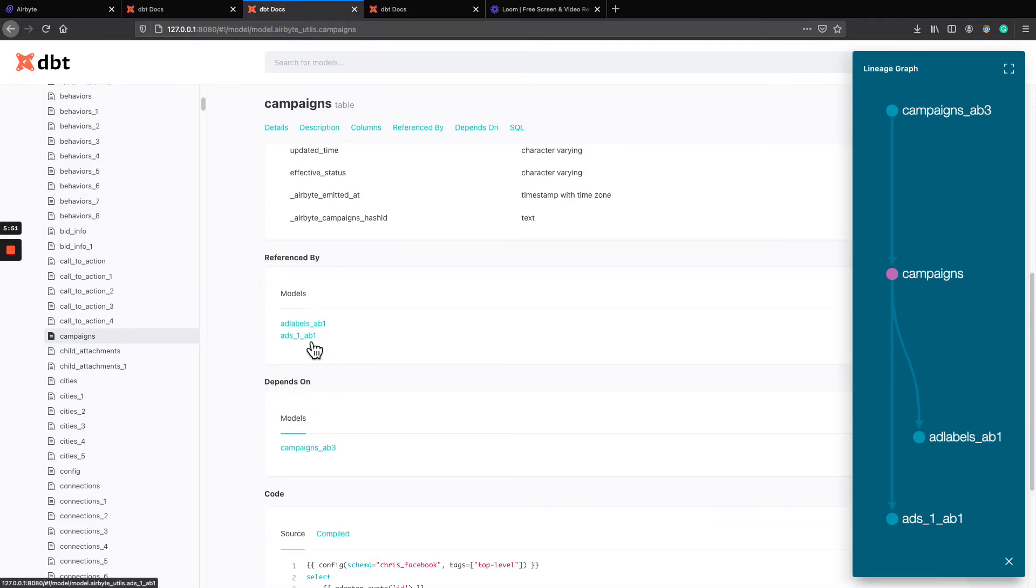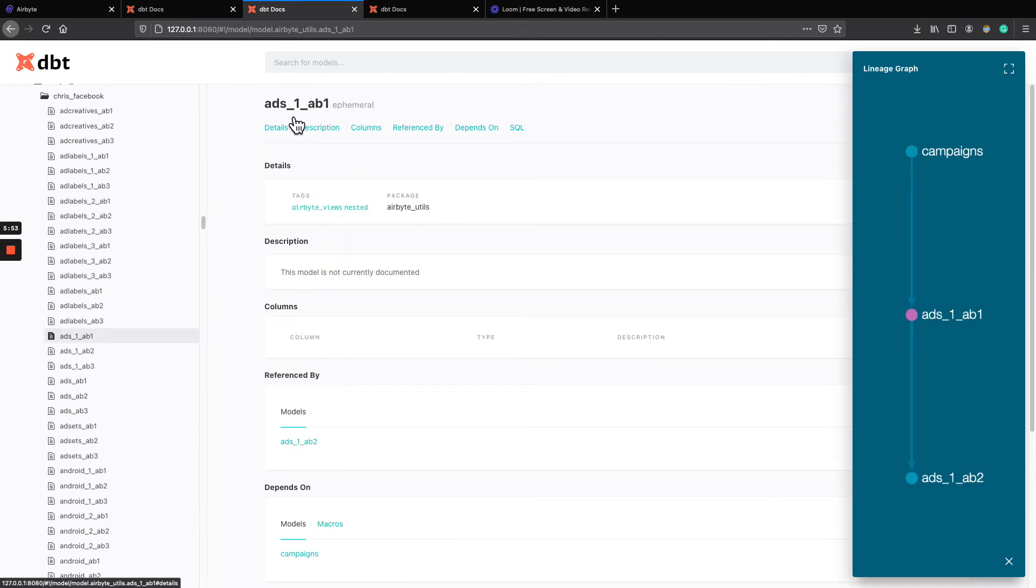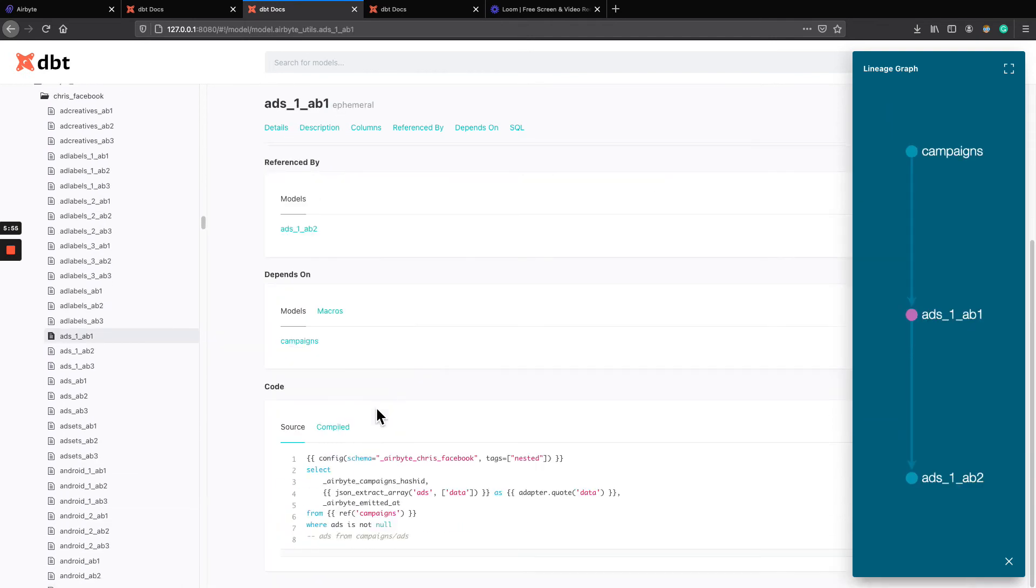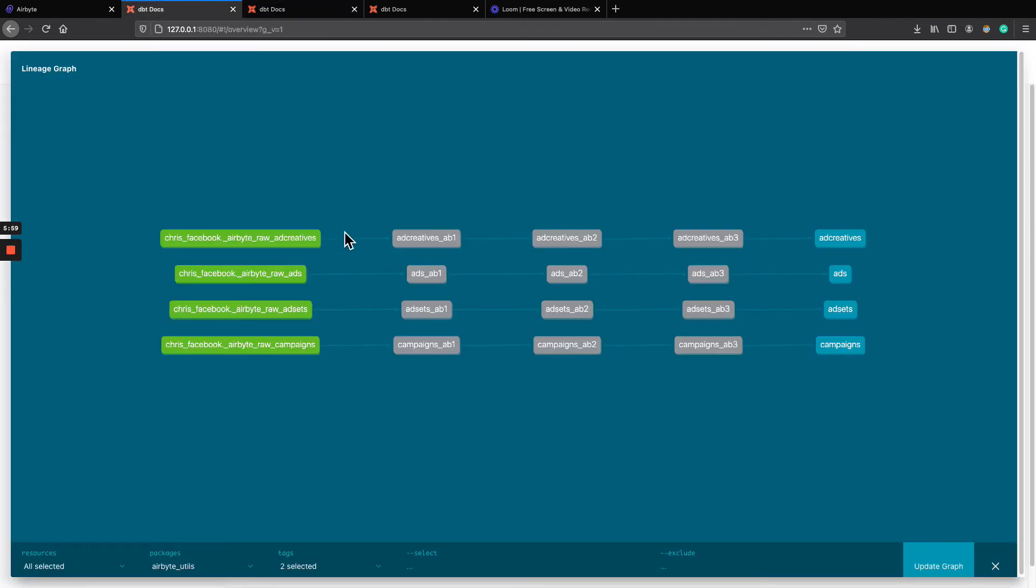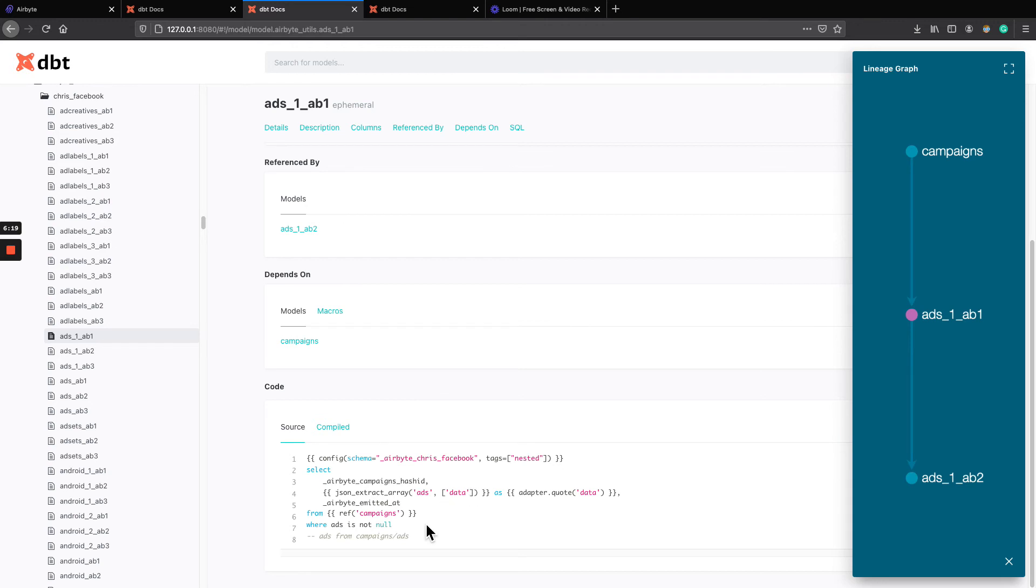What if we go into ads, ads underscore one, the first step. Why is it underscore one? Because if you go back in the top level streams, you have a stream that is called ads. So ads and campaigns dot ads are conflicting in names. So that's why we added an underscore one, we're probably gonna change the naming, but maybe call it campaigns ads, or something else, I don't know yet.